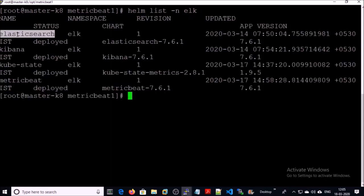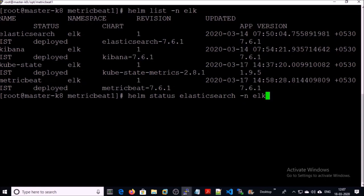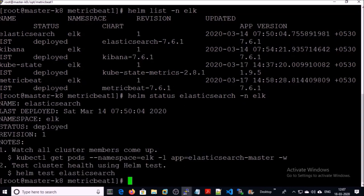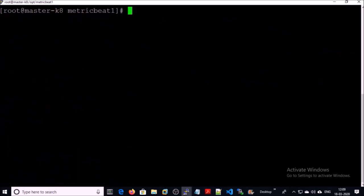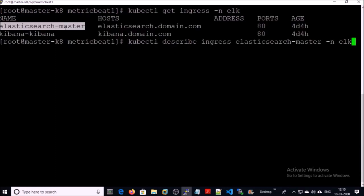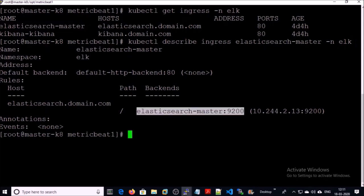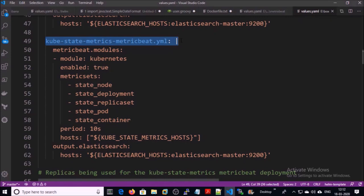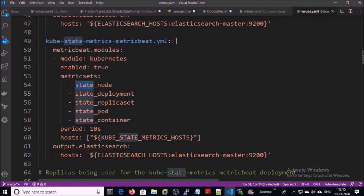I am using this Helm chart. Let's get more information about this chart in our environment and list down the ingress configuration for Elasticsearch. This is the address of Elasticsearch in our Kubernetes cluster. Next, we are defining the configuration file for kube-state-metrics. Metricbeat is dependent on kube-state-metrics to collect the Kubernetes cluster statistics. These metric sets start with 'state', like state_node, state_deployment, state_replicaset, state_pod, and state_container.